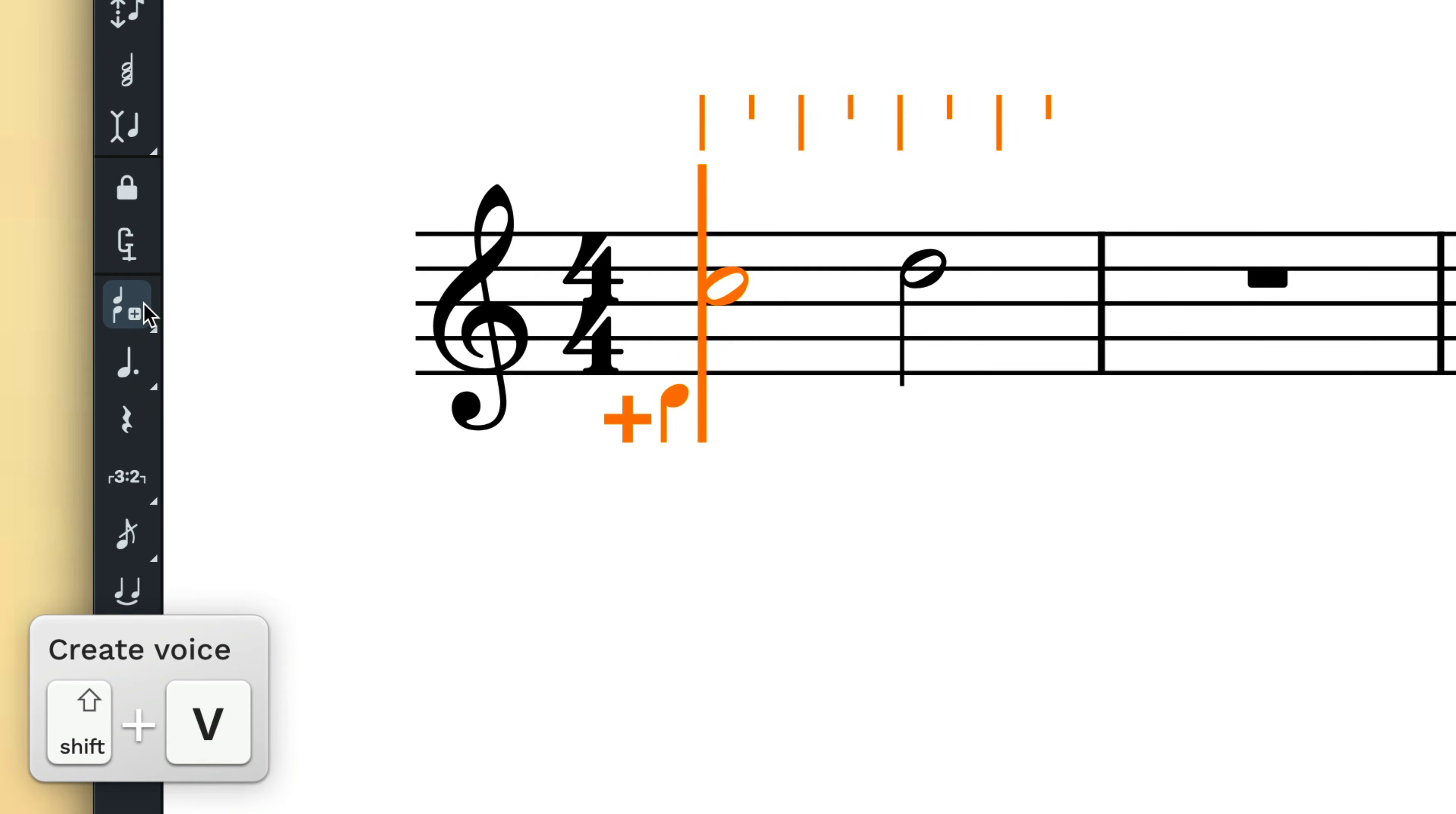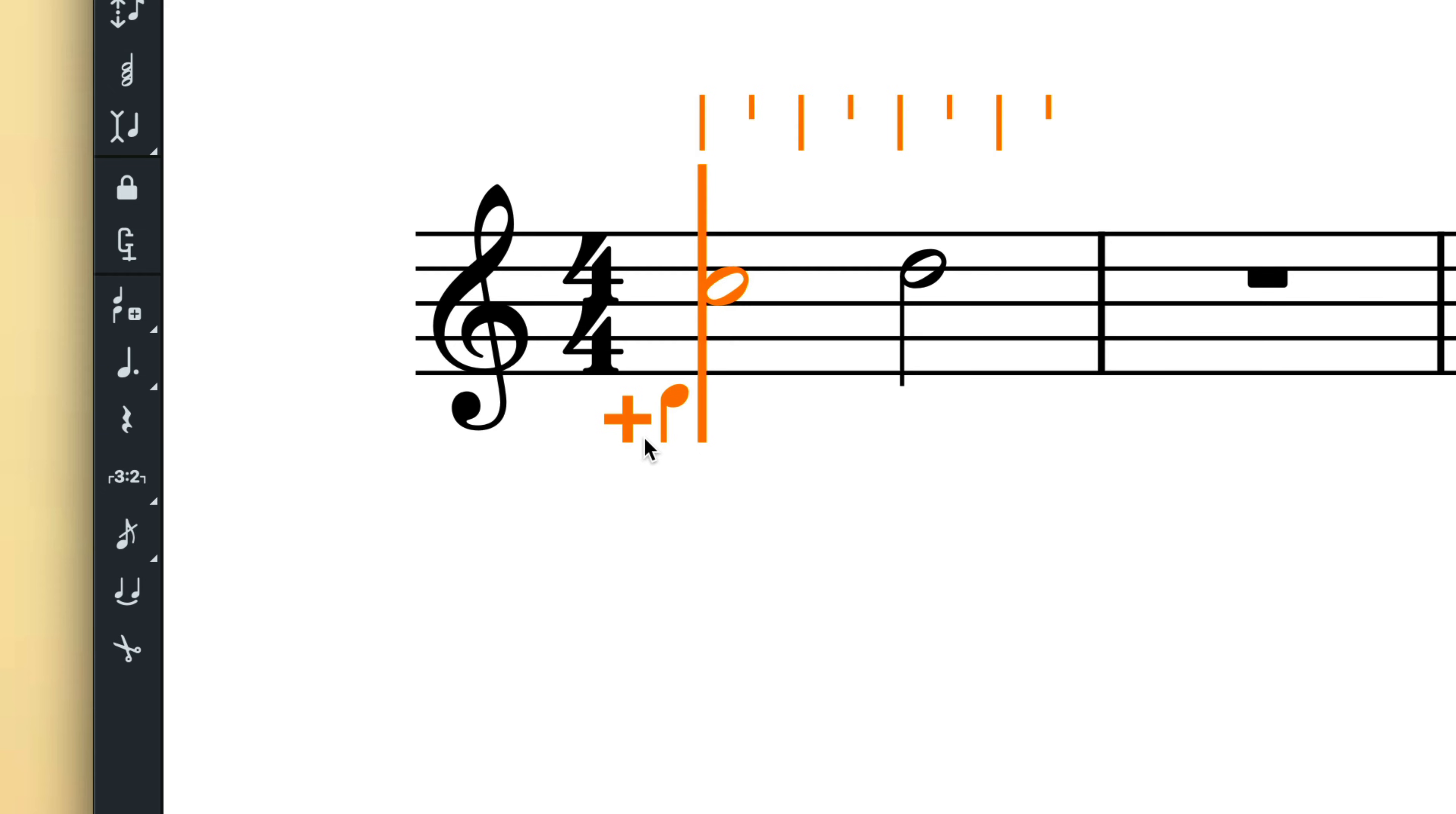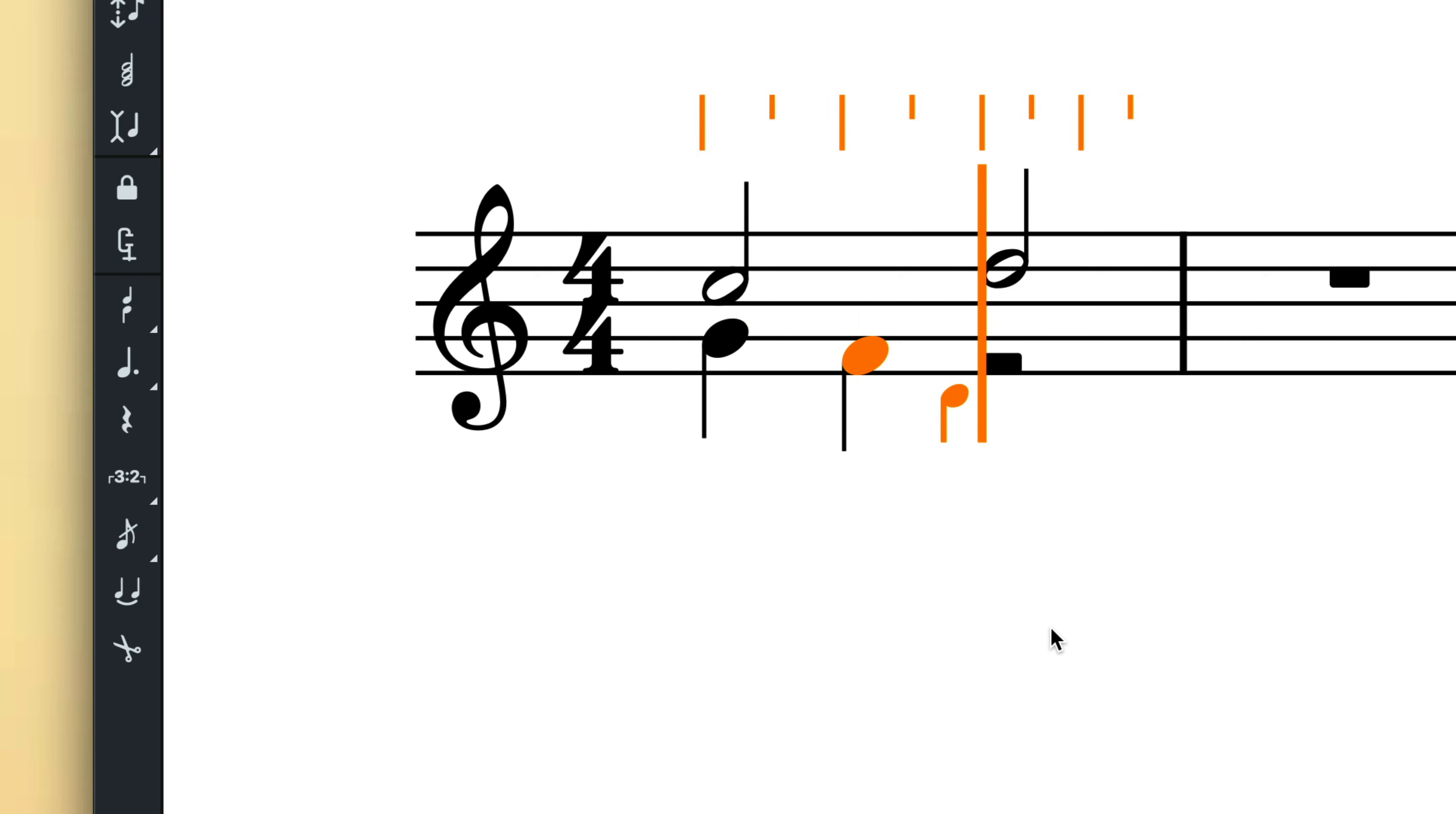The voice indicator on the caret changes to show a plus sign, denoting you are starting a new voice, and a downstem note to confirm the new voice will be nominally downstem. Note input then operates as normal and does not interfere with the original voice.